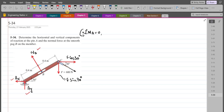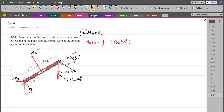The NB force is trying to rotate the member in the counterclockwise direction about point A, so the moment produced by NB will be taken as positive. NB acts with a moment arm of 0.4 meters. F cos 30° is trying to rotate the member in the clockwise direction about point A, so its moment will be taken as negative. The moment arm for F cos 30° is the vertical distance, which is 0.8 sin 30°.